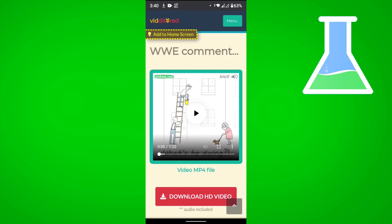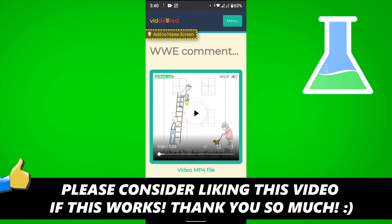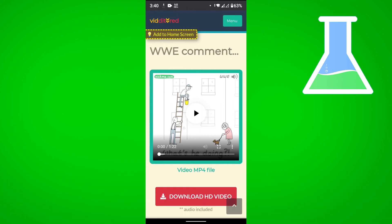And that is how you download videos from Reddit on Android. If this video helped you out, please consider leaving a like, and let me know in the comments if you have any questions. Have a good day!